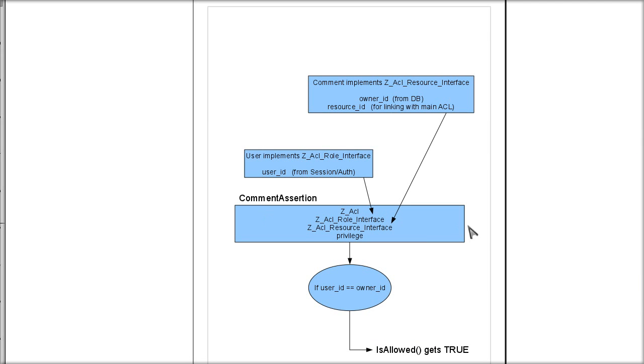The ACL assertion needs to have four pieces. The ACL, which is the parent ACL object. That is simple enough. And then it needs the instance of role, Zend ACL role.